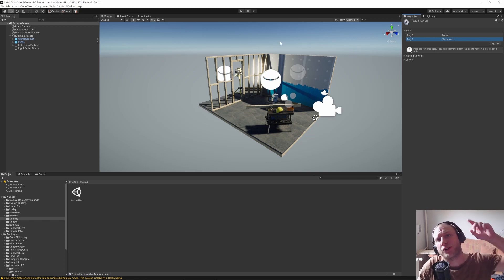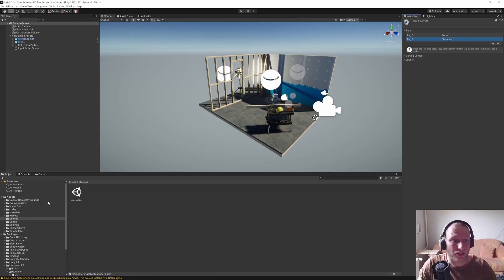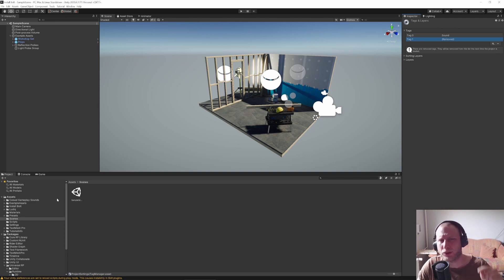Hello and welcome back to Die to Deny Games. Today I want to show you how you can collect stuff like coins or something like this using Bolt and Unity.